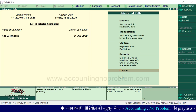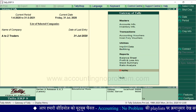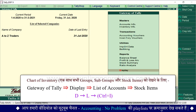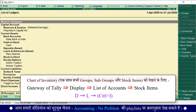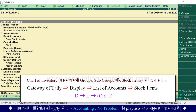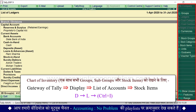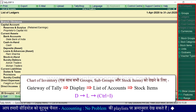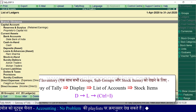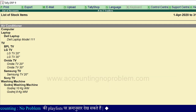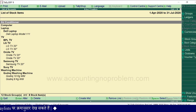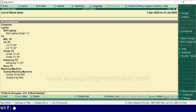इन्हें देखने का एक और तरीका है जो Multiple Ledgers creation वाली वीडियो में बताया था — Gateway of Tally पर D press करें, फिर L press करें। List of Accounts के अंतरगत right side में vertical button bar में बहुत सारे options हैं। अभी हम Ctrl+I press कर रहे हैं — वही window आ गई है जो पहले बताई थी। इस वीडियो में stock items बनाना सिखाया। अगली वीडियो में Display और Alter options के बारे में बताएंगे, साथ ही किसी stock item को delete कैसे करते हैं यह भी बताएंगे।